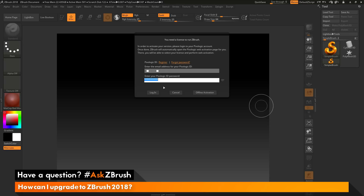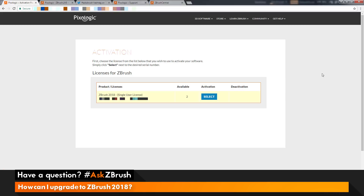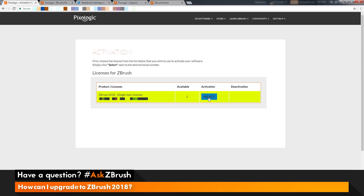I am connected to the internet, so I just need to click Login. After you click the Login button, your browser should launch and you should be taken to an activation page. Here it will list your license of ZBrush 2018 and tell you how many activations you have available. I have two activations available, so I'm simply going to click the Select button to activate ZBrush 2018 on my machine.